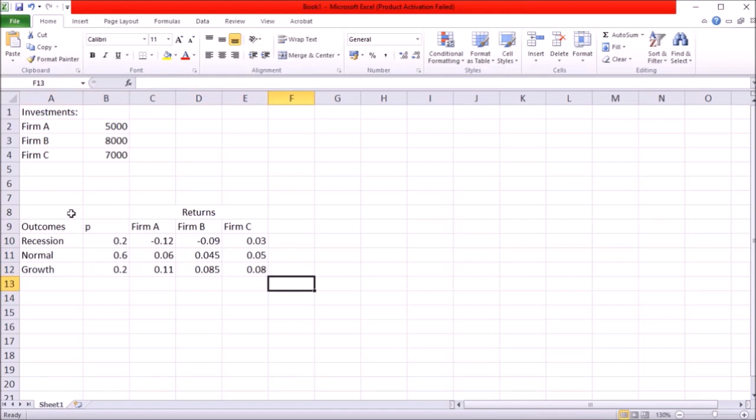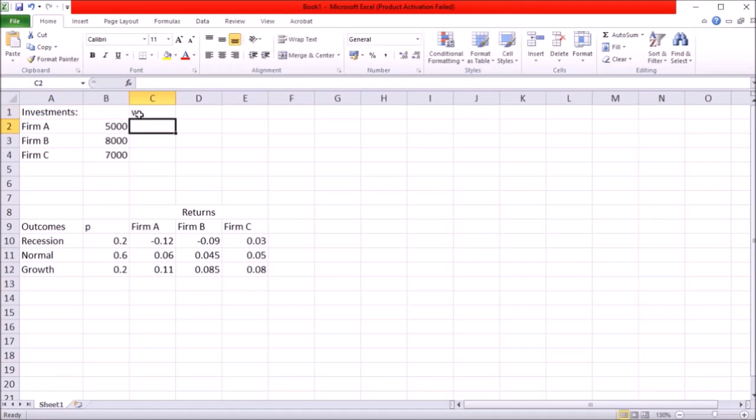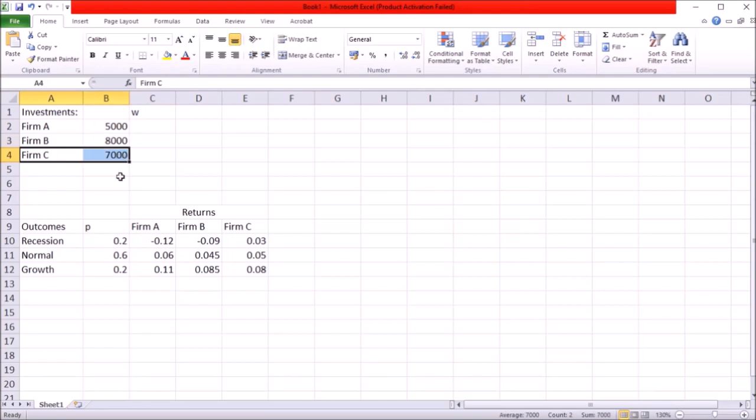So first before I can start with expected returns for the portfolio as well as the variance and standard deviation for the portfolio I first need to find out what are the weights of my investment. In other words what's the percentage of my total investments that's in each of these assets.